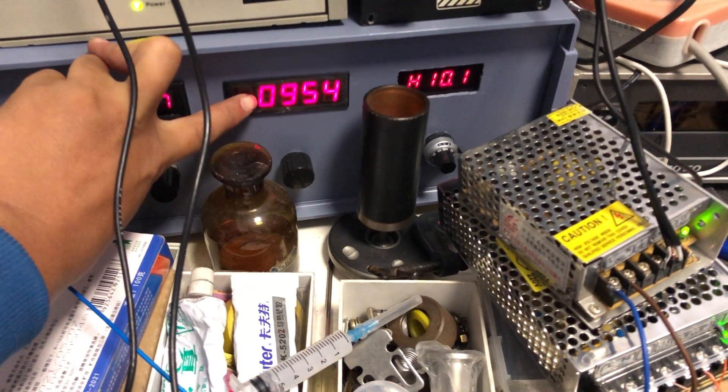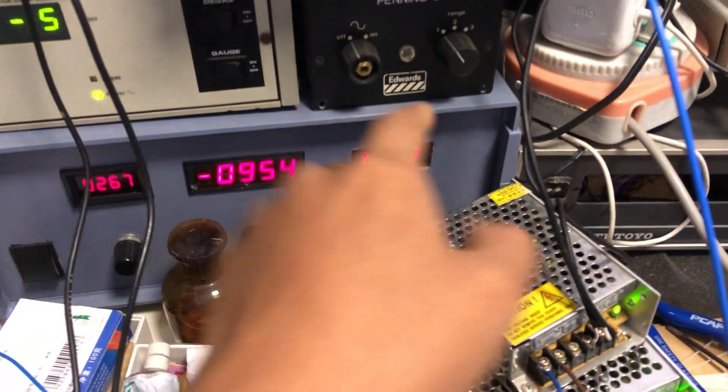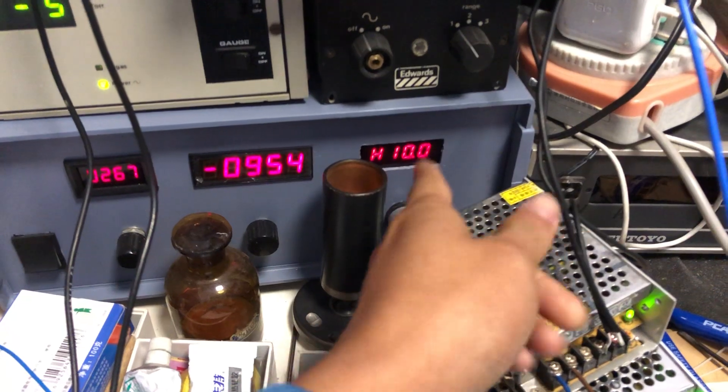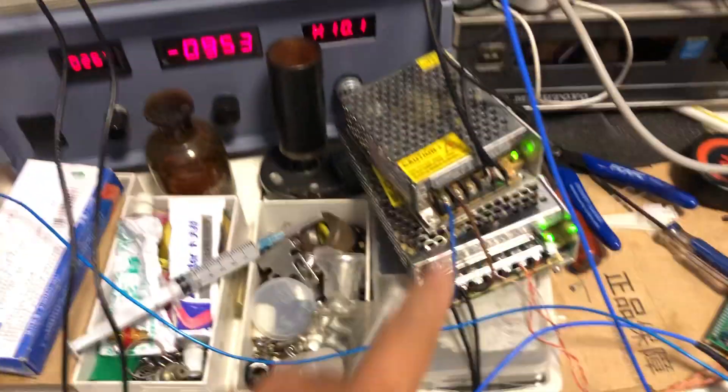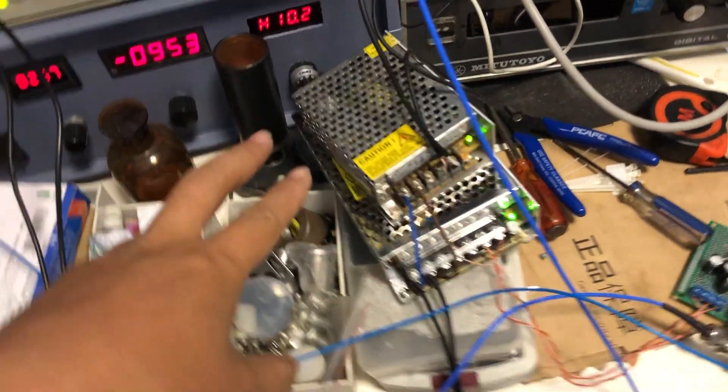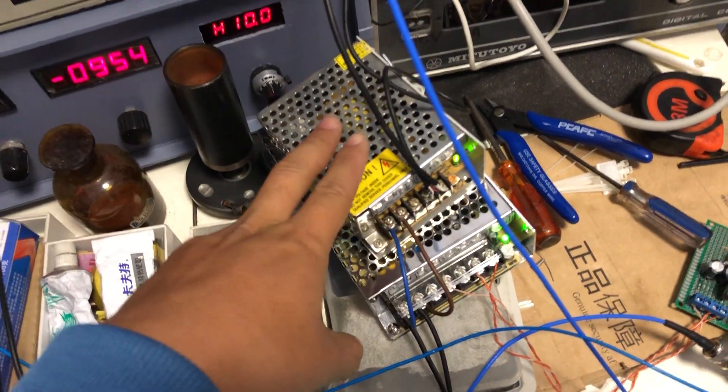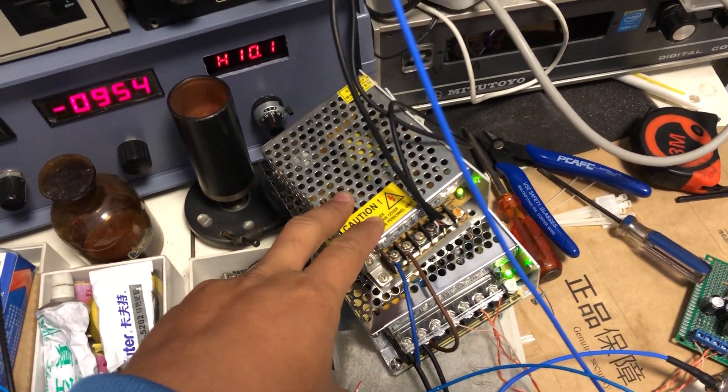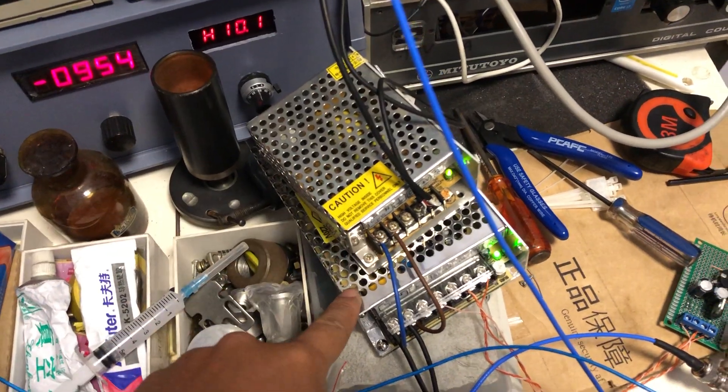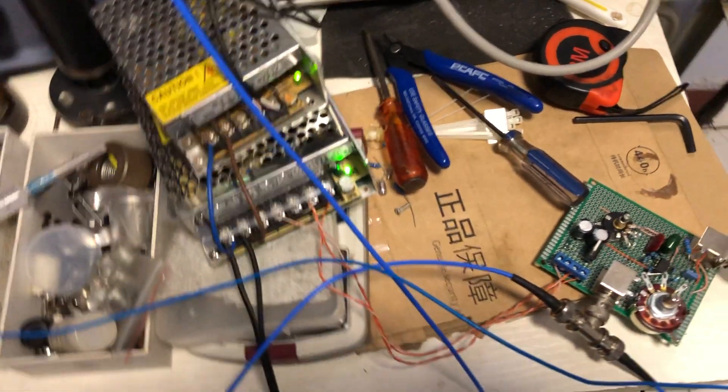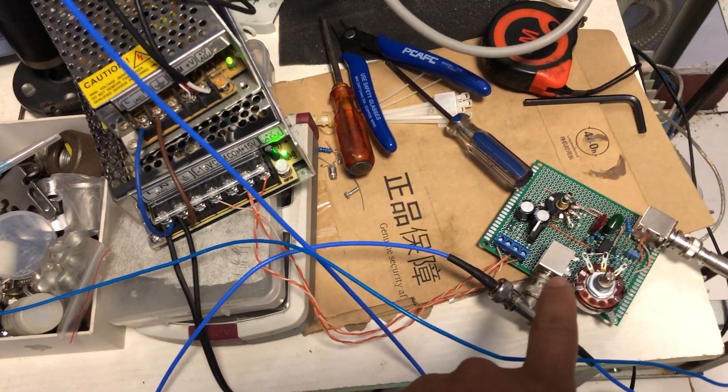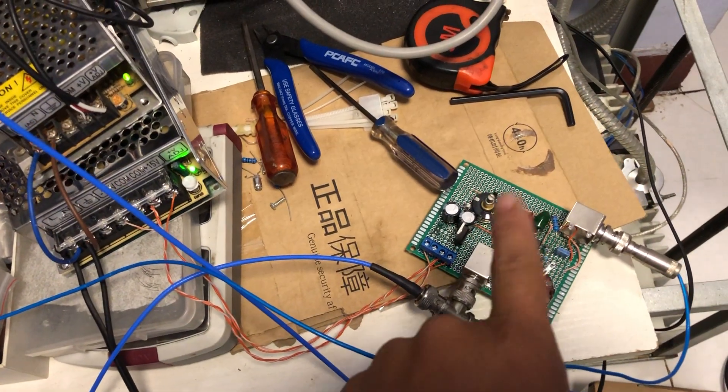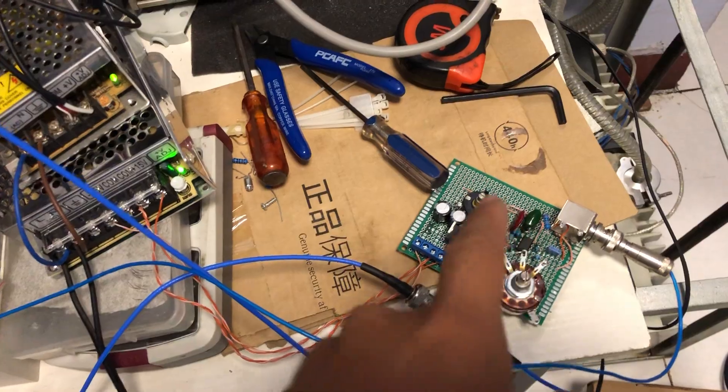And here is the power supply for the scanning signal generator. Here is the power supply for the photomultiplier output and the amplifier and the offset control.